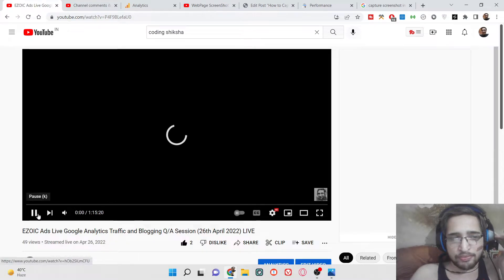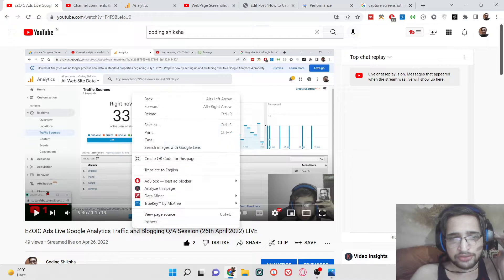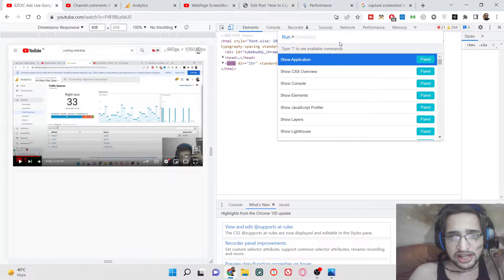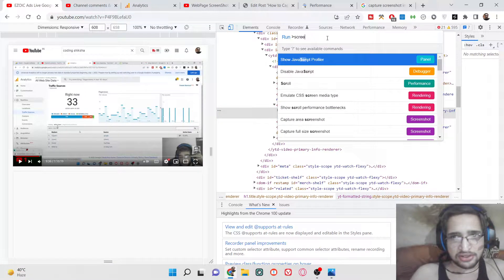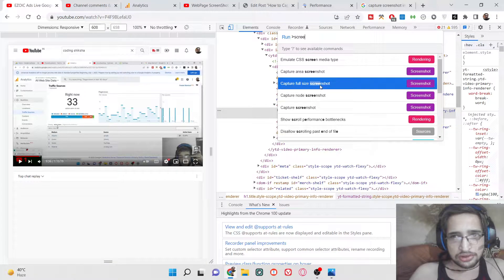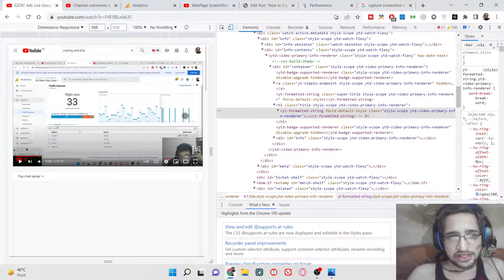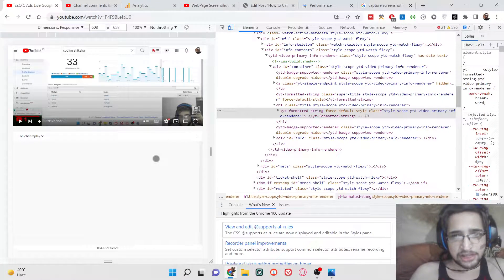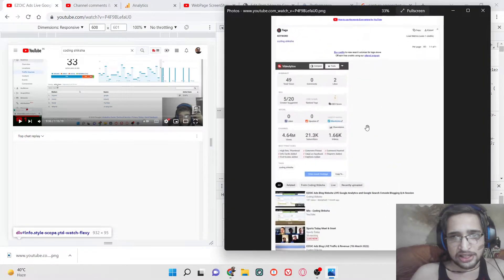Let's suppose you have opened youtube.com and you are opening a certain video. Here is my video. If you want to take a screenshot, you need to repeat the same process — go to Run Command, search for 'screenshot', select 'Capture full size screenshot'. It will take some time and after that it will download the PNG screenshot.